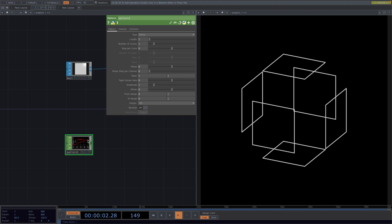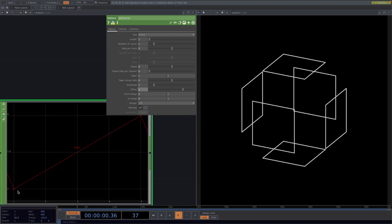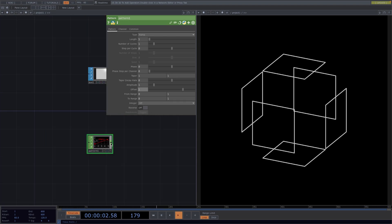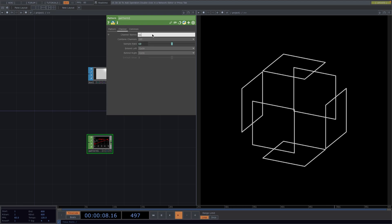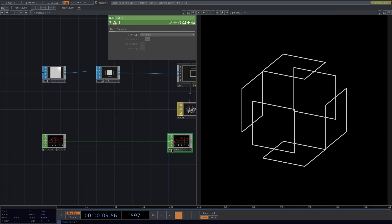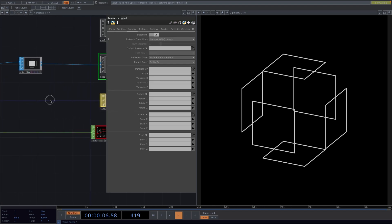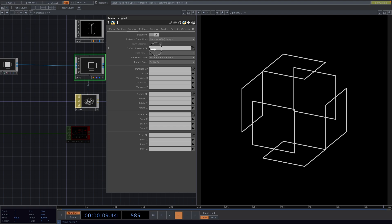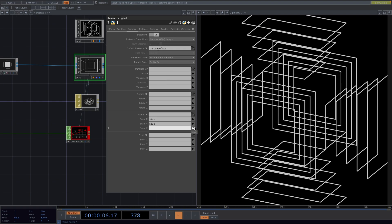The problem is if the value starts at zero, the size will be zero and that particular instance will be invisible. To avoid this, let's set the Offset to one — this will offset the whole value segment to take values between one and two. Then in the Channel tab, rename the channel to 'size'. We'll connect a null at the end of the network, rename it to 'instance data', and color it red for clarity. Now drag this instance data and drop it as the default instance operator of the Geo, then set the size on all three directions to the 'size' channel we defined on the ramp pattern.